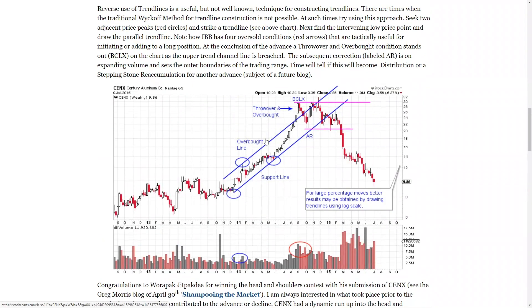Here is the last chart in the uptrend traditional technique: two adjacent lows, intervening high, draw the channel. Look at the throw over in overbought condition — it produces a buying climax. Notice how drawing the trend lines frames the advance. This is what I'm talking about with x-ray vision: it defines the advance and shows us when it's getting overbought, throwing over, becoming exhausted. We want to participate in the uptrend and see the exhaustion at the end.